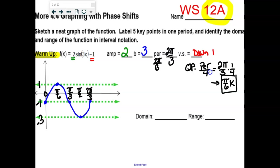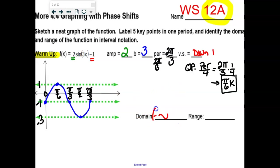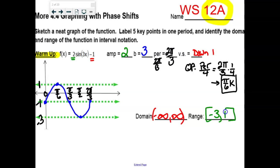As long as you label your max and min and use the axes, you're okay — it has to be labeled. On the test I would ask you to write your five ordered pairs: like (0, negative 1), (π/6, 1), and so on. The domain of this function goes forever — negative infinity to infinity — since we're only graphing one cycle. But the range definitely toggles between negative 3 and positive 1.